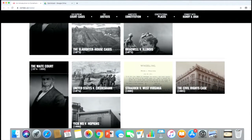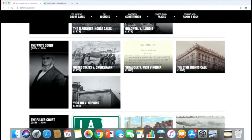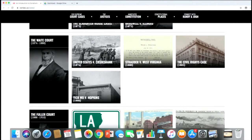In Slaughterhouse and Bradwell, the court took the new Privileges or Immunities Clause and reduced it to a nullity. The Waite Court in the late 1870s and 1880s had cases involving civil rights — some good, some not so good. Strauder said a jury cannot be segregated, and Yick Wo said permits cannot be denied to Asian people in San Francisco. But the Civil Rights Cases held that Congress does not have the power to prevent discrimination in places of public accommodation. Congress would not try another civil rights law for nearly 100 years after that.